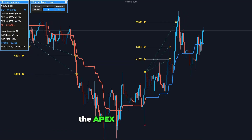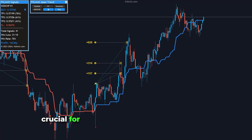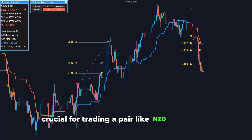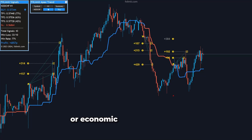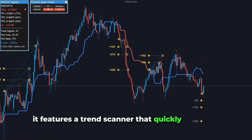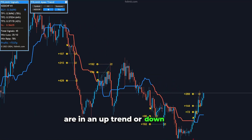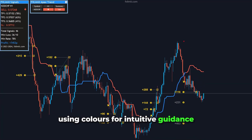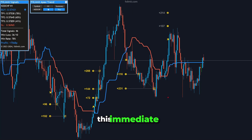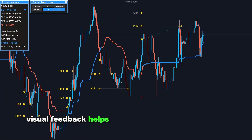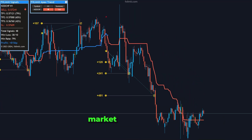The Apex Trend Indicator excels in identifying favorable trends and market reversals, crucial for trading a pair like NZD-CHF, which can be influenced by sudden shifts in market sentiment or economic announcements. It features a trend scanner that quickly identifies whether a specific pair and time frame are in an uptrend or downtrend, using colors for intuitive guidance — blue for uptrend and red for downtrend. This immediate visual feedback helps traders make timely decisions, especially important for a pair that can exhibit quick market movements.